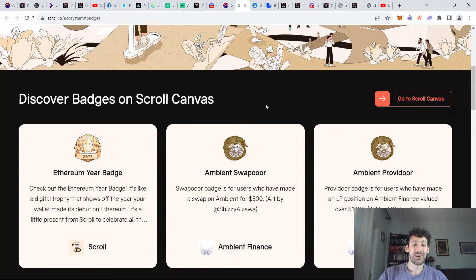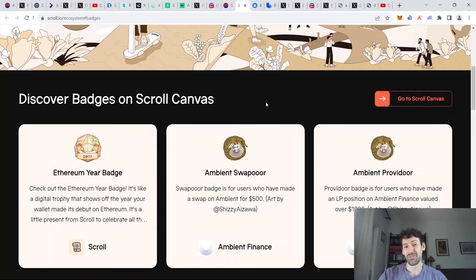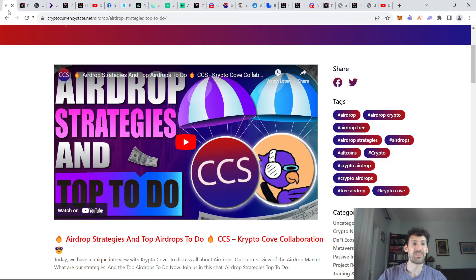Hi guys, we have a lot of alpha news, tips and tricks and specific DeFi strategies that you can use today. So let's get started.